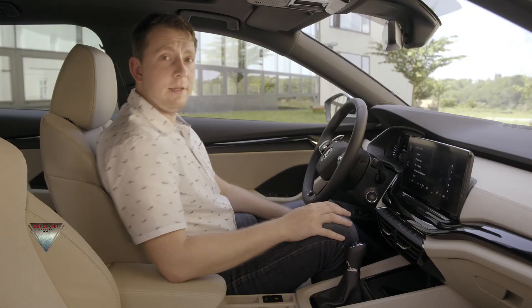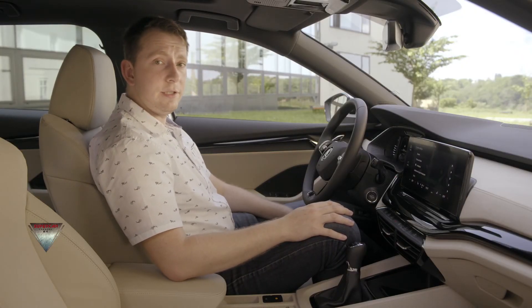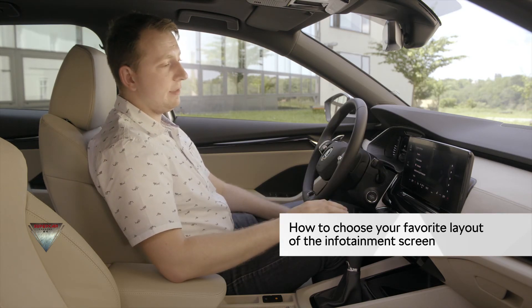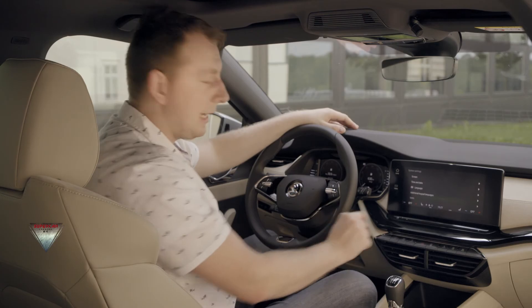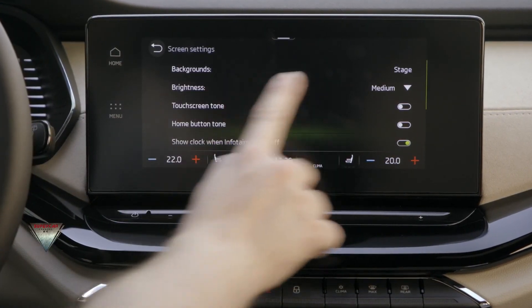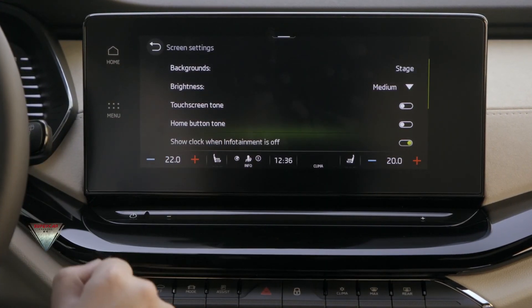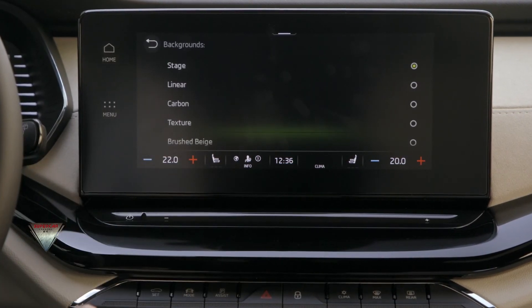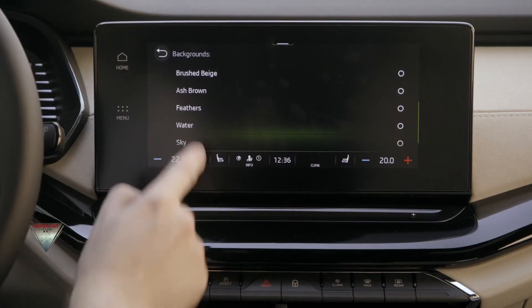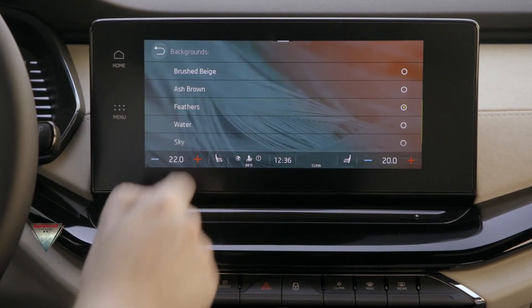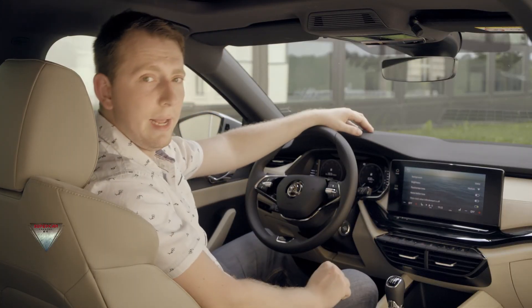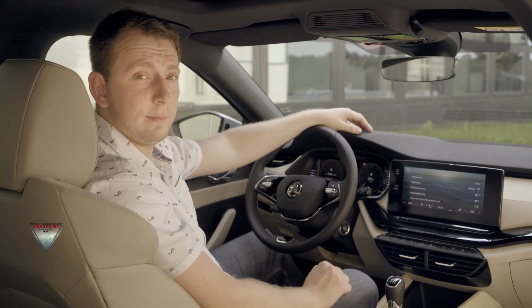The next feature I would like to show you is choosing my own background for the infotainment screen. Simply by going into the screen settings, then backgrounds. There are 10 of them that are pre-configured and I can just freely choose them. For example, this one — if I like it, I can close the menu simply by going back. Background is set.